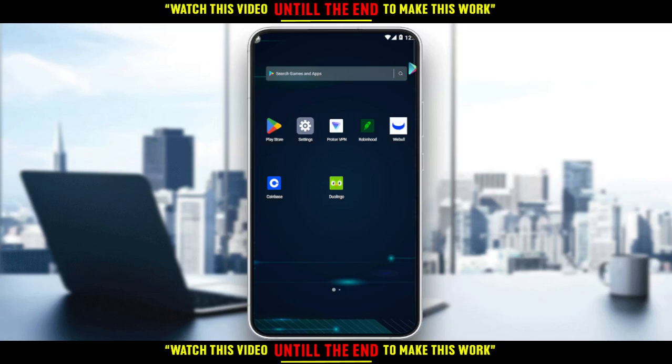Hi, in today's tutorial I'm going to show you how to download Duolingo lessons on the Duolingo application.